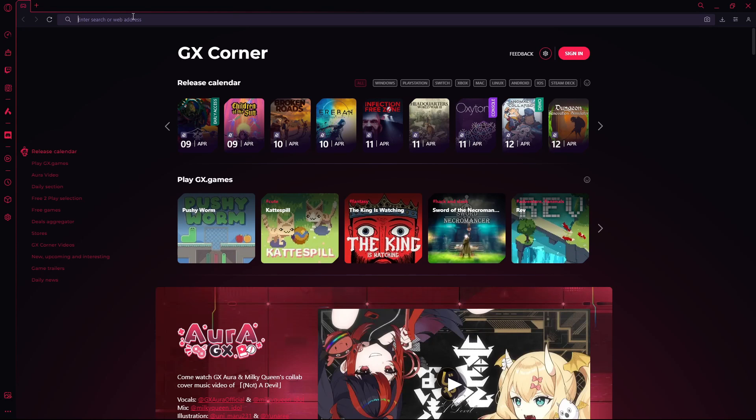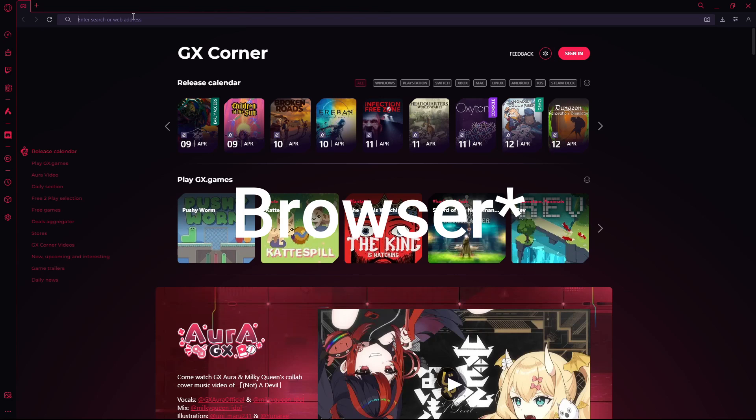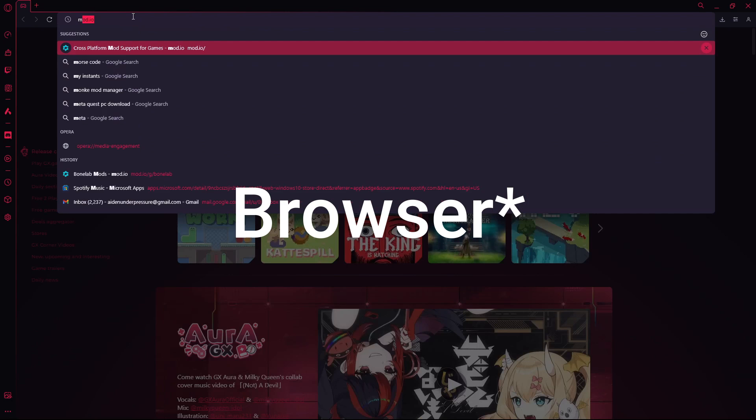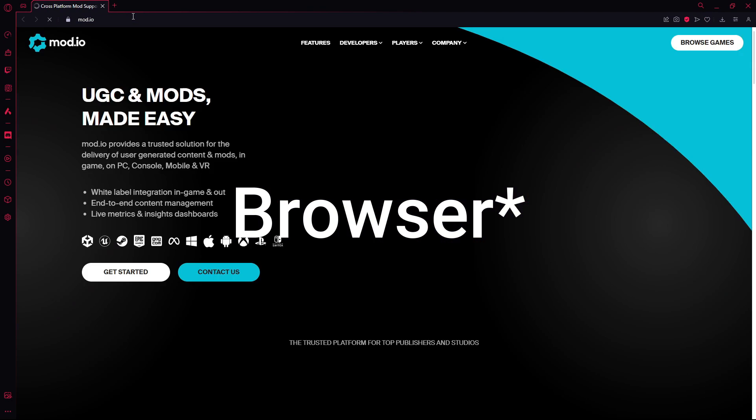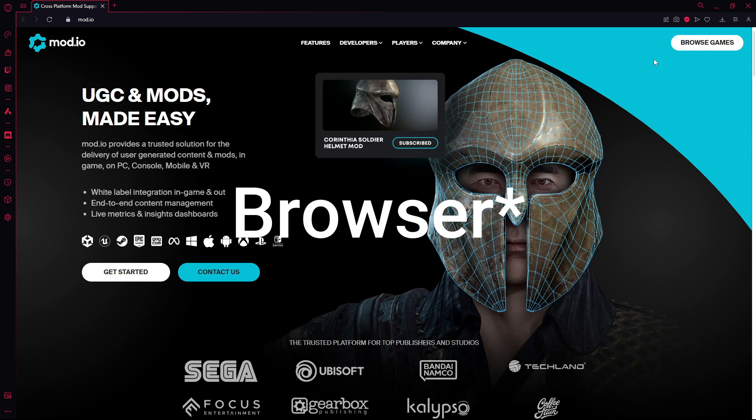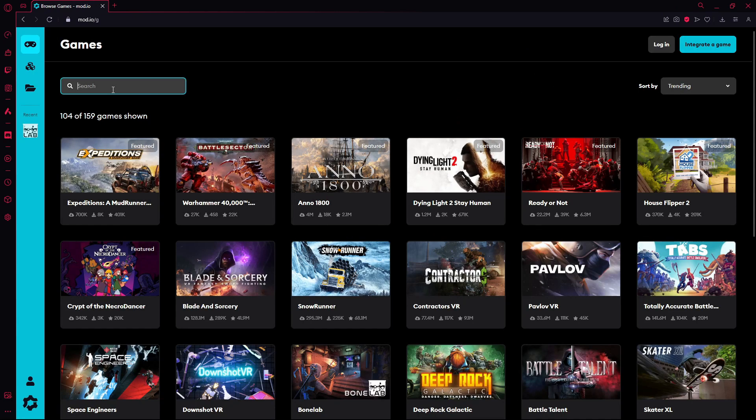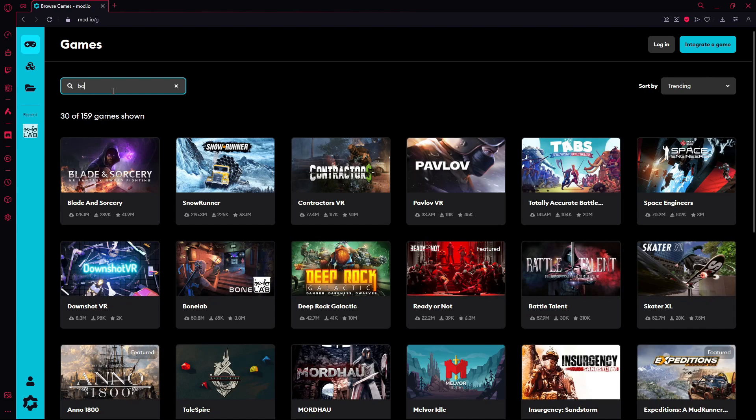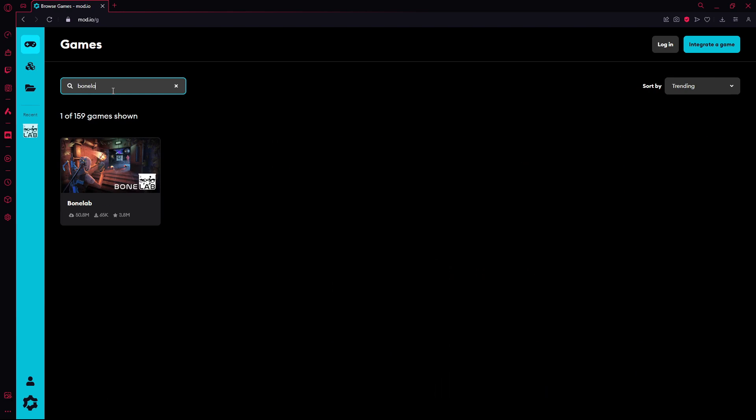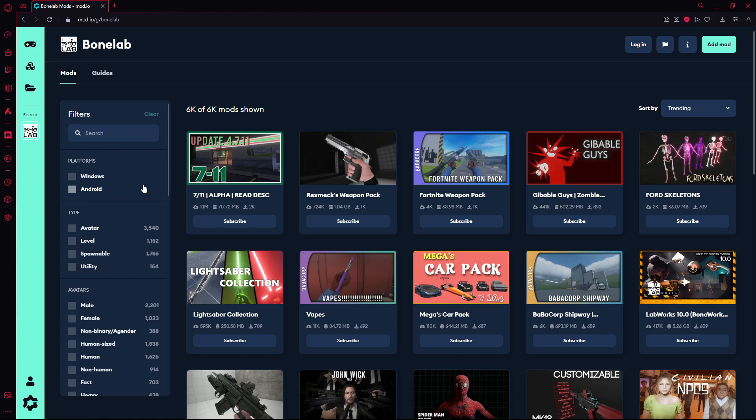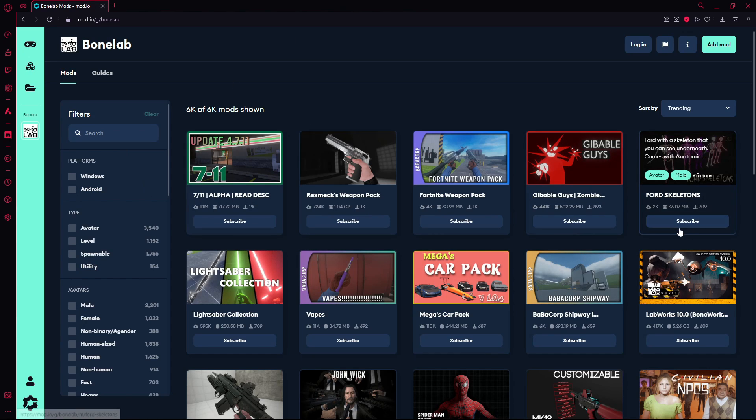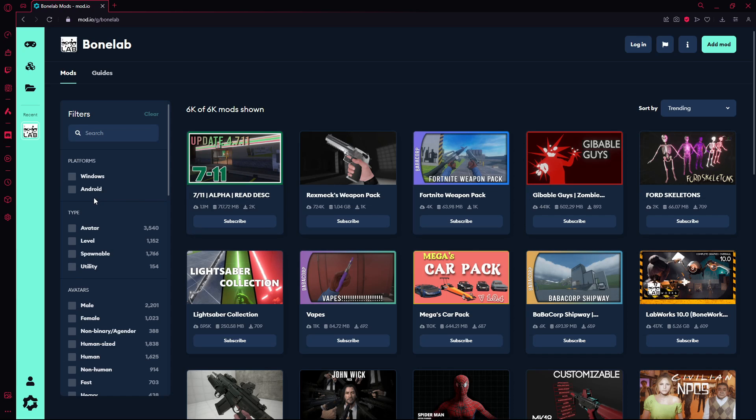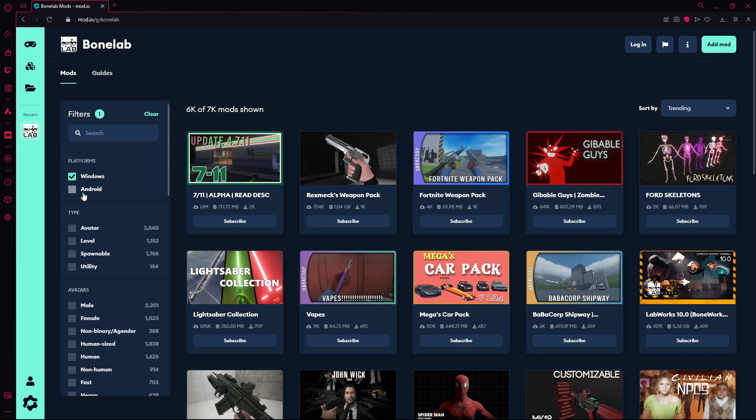Okay, so when you're on your computer, you just want to go ahead and go to mod.io and browse games. Type in bone lab. And then this is what it should look like. So if you're on Windows or PCVR, you'll click Windows. Don't worry about Android, even if you are on Quest because this doesn't work anymore, unfortunately.